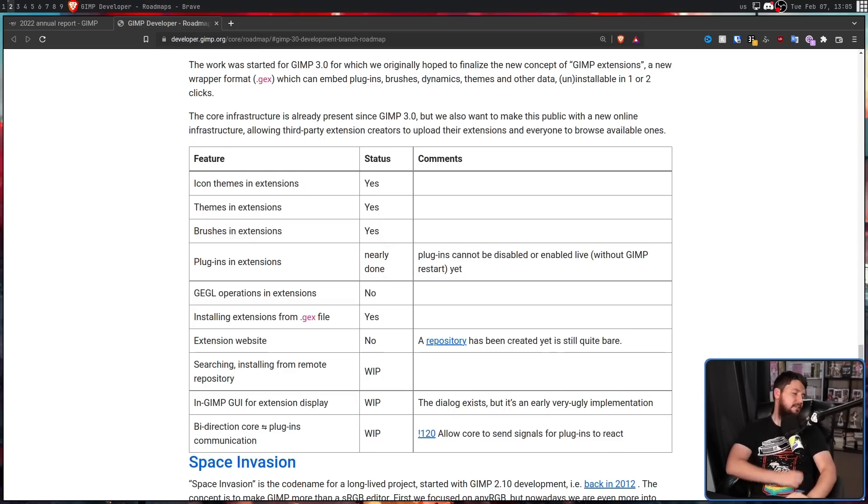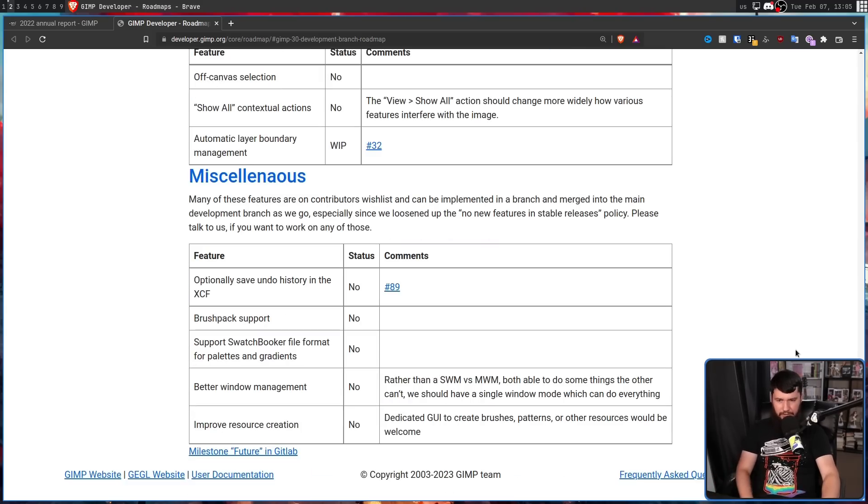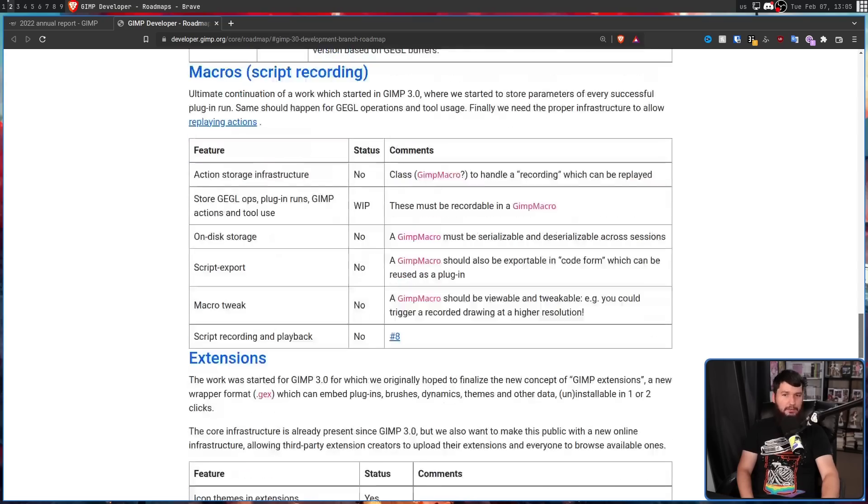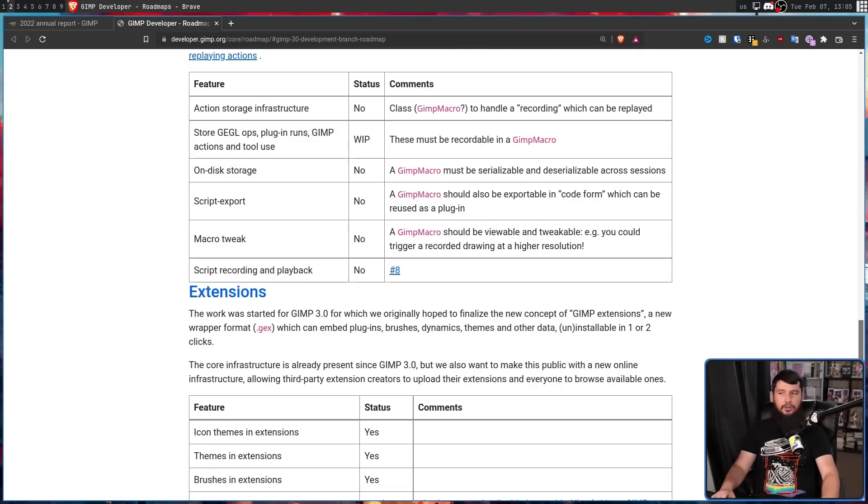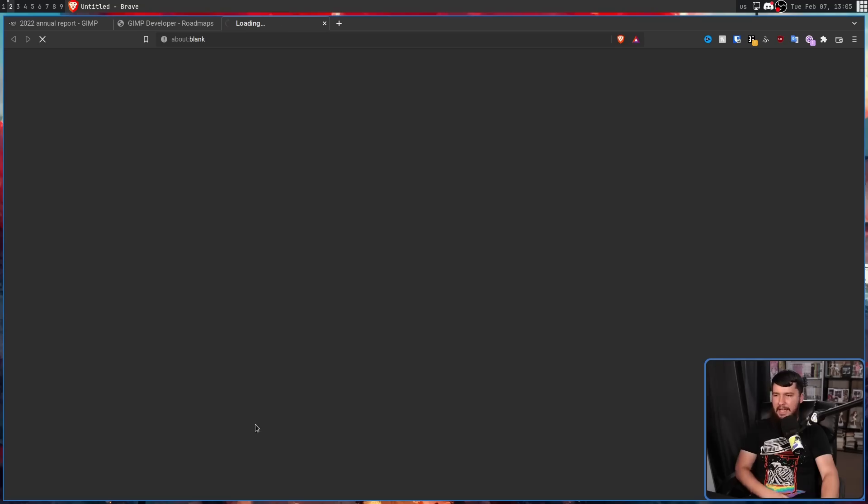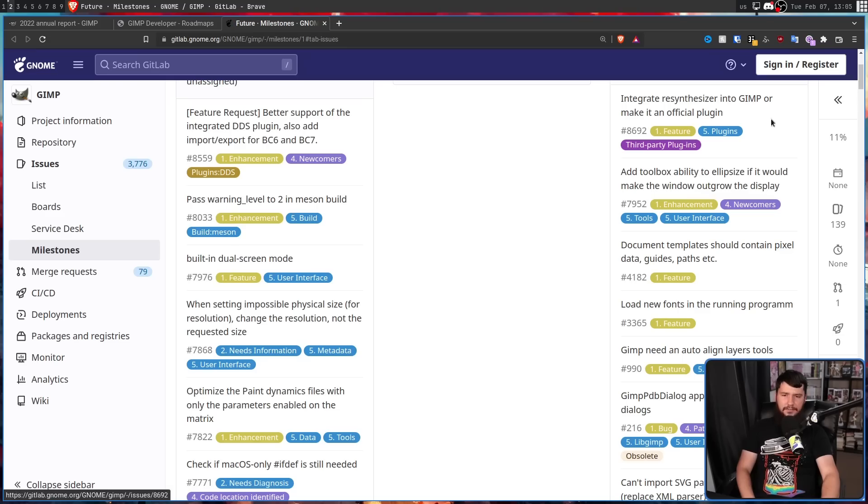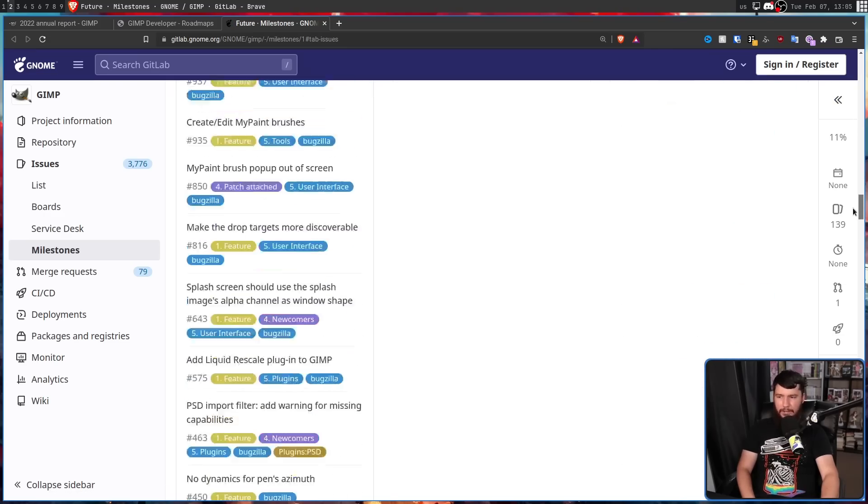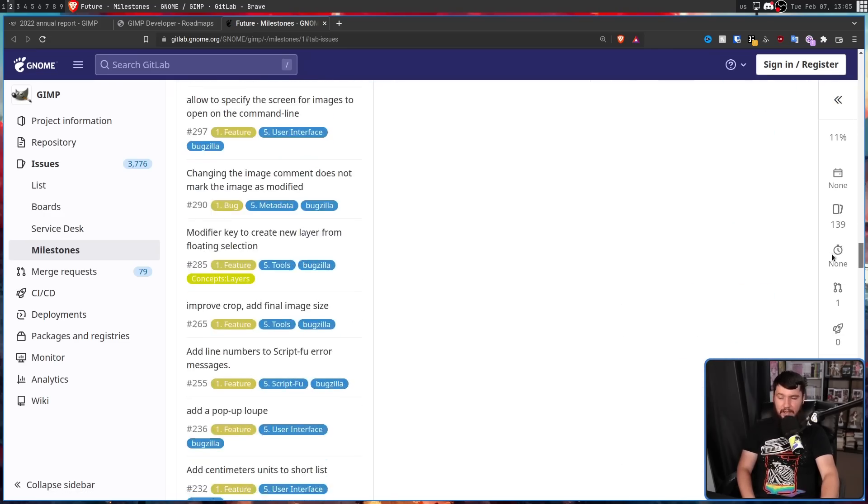And there is a bunch of other changes being worked on that I didn't even touch on yet. I'd recommend going and reading the roadmap if you want to see what's being worked on, or going and checking out the GitLab to see things that are coming in a potential future update. Things that aren't really assigned to the roadmap yet, but might actually be really neat.